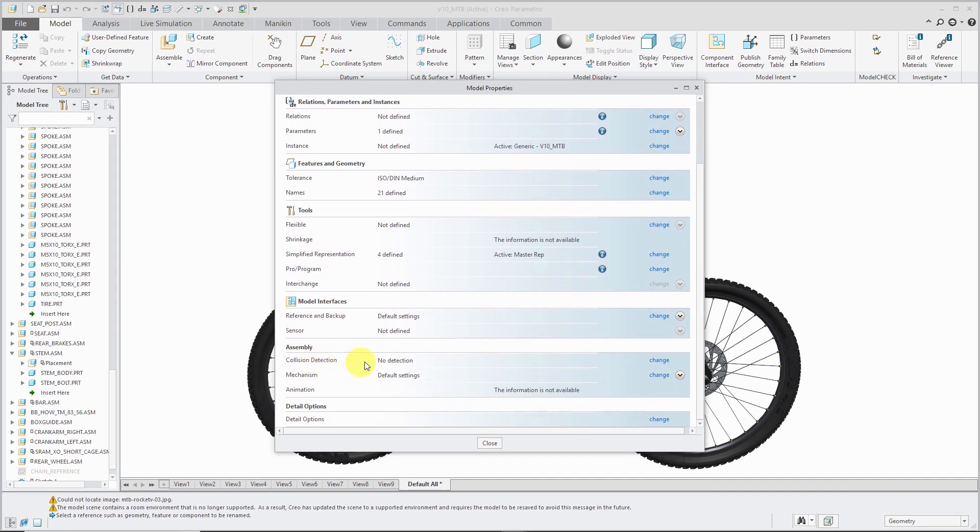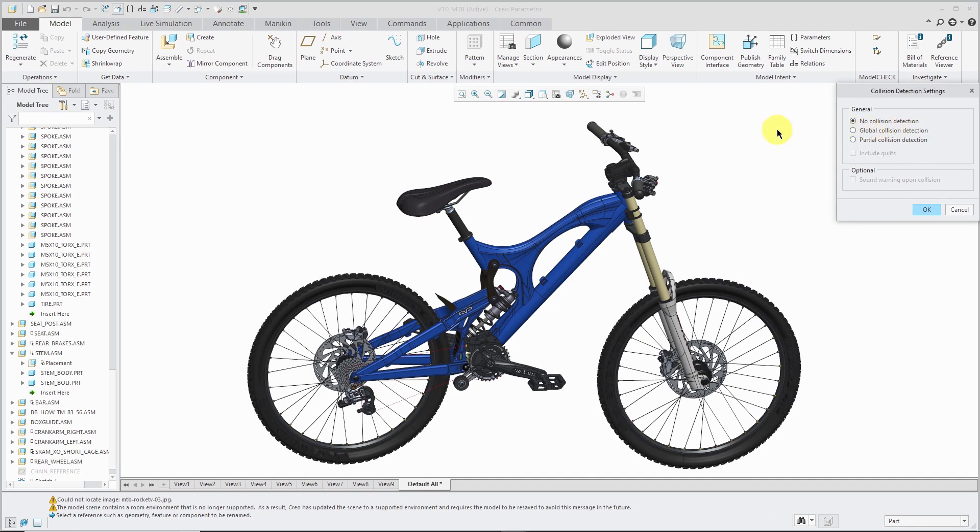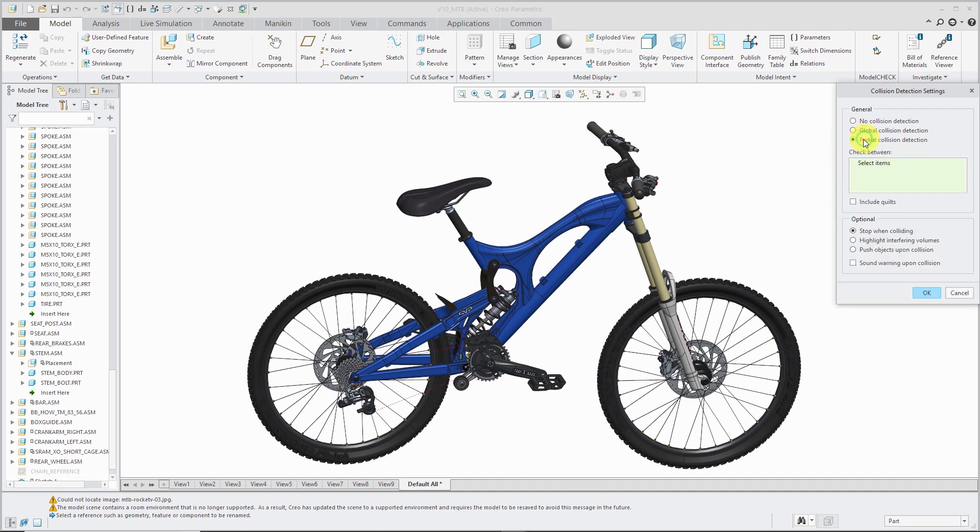Here we have collision detection. You can change the default if you were to define a mechanism. If you want no collision detection during your analyses or your playbacks that you're running, global collision detection - be careful turning that on because that can really slow down your playbacks, and partial collision detection as well.